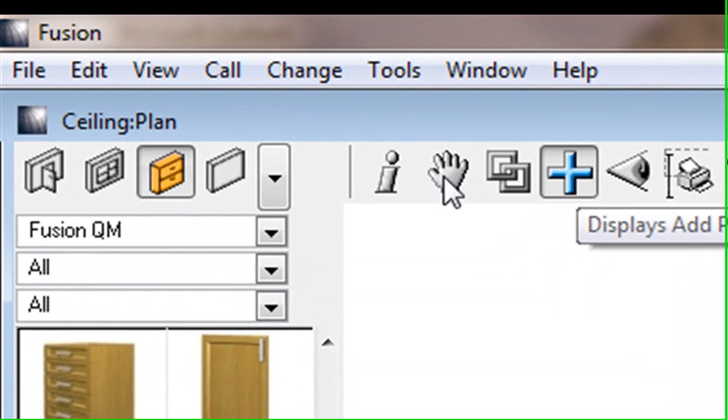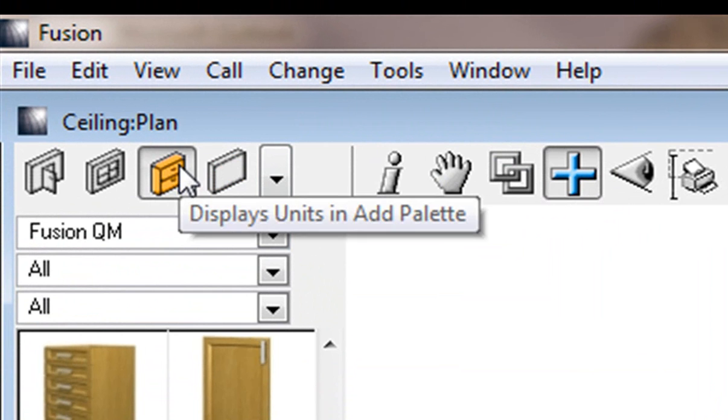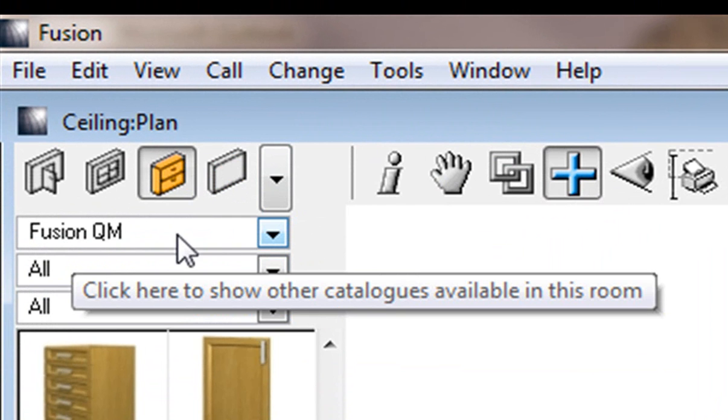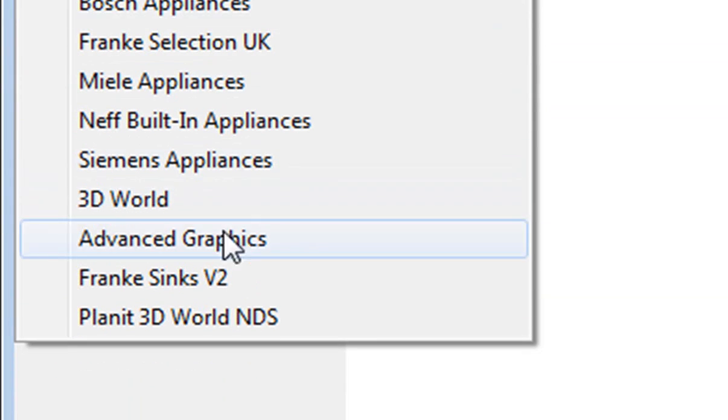Click on that, then go to your cupboards icon and you'll notice it gives you your kitchen default catalog. I'm going to change that from Fusion QM and go down until I hit advanced graphics.